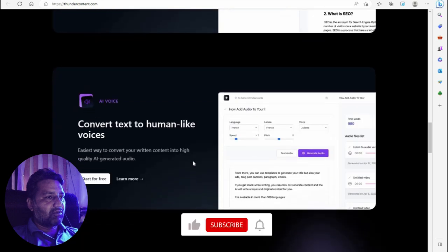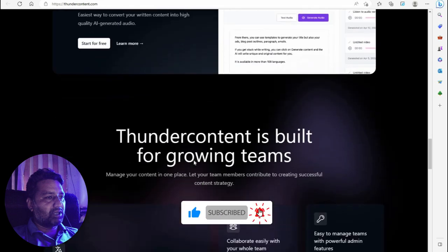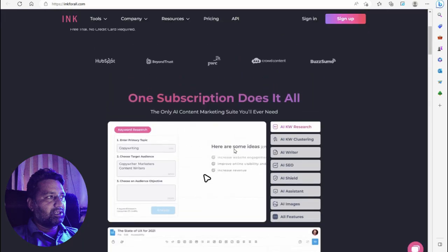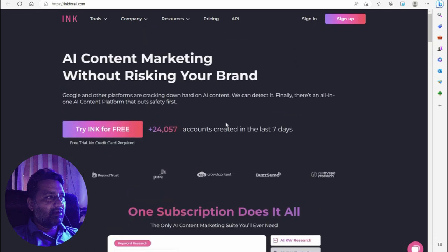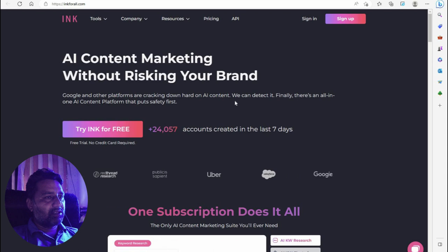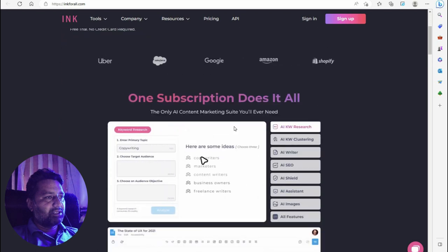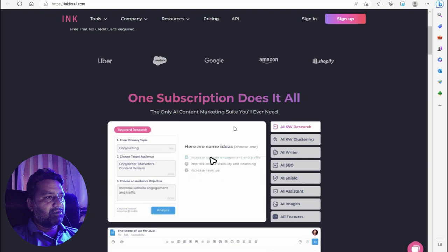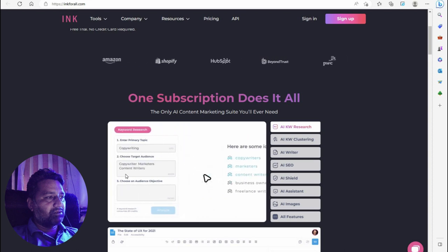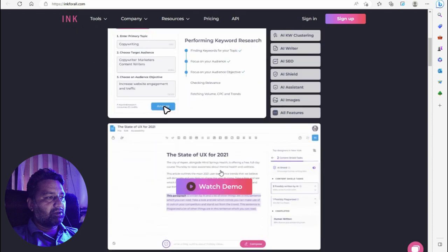You can also convert text to human-like voice with Anchor, which is built for growing teams. Another tool is INK AI — content marketing without risk. With 24,000 accounts created in the last seven days, Google and other platforms are cracking down hard on AI content. INK AI is an all-in-one AI content platform that puts safety first — one subscription for all your content marketing needs.